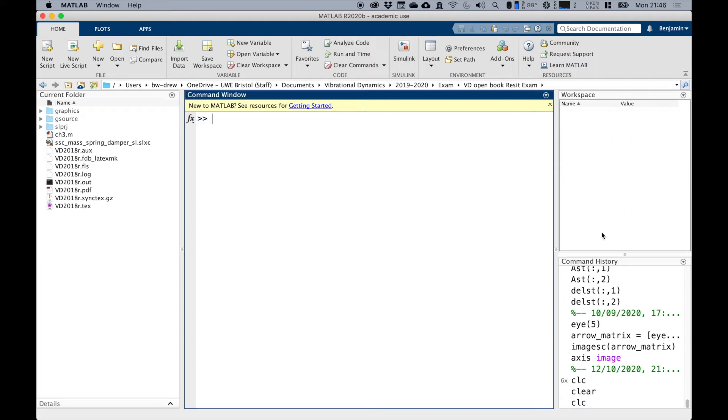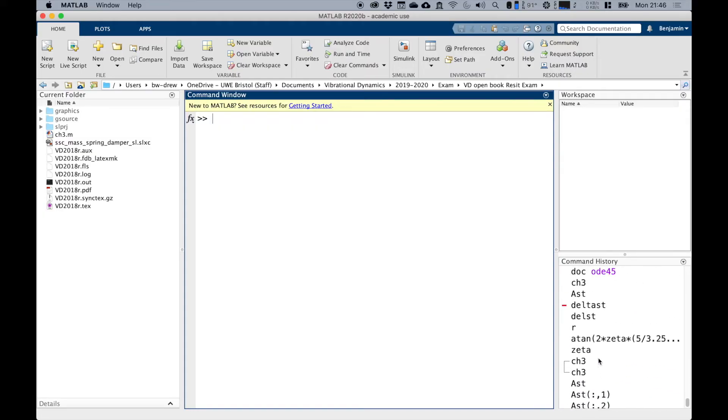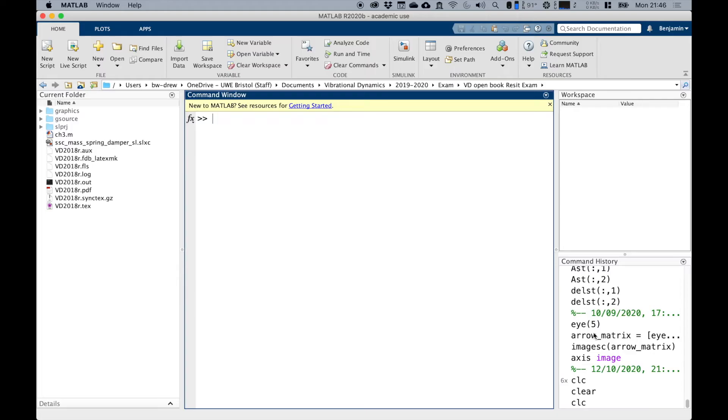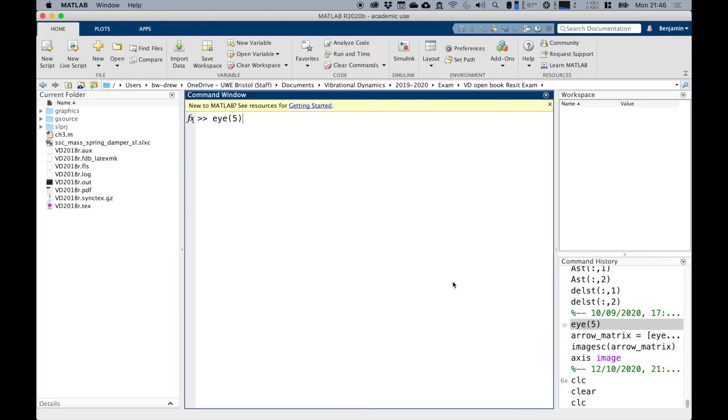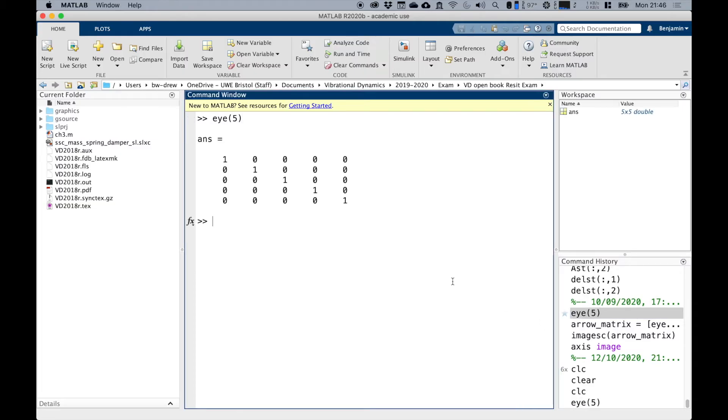We'll just clear the workspace, and that's where our variables live as we go through the process of using MATLAB. Down here, as I mentioned, this is the command history, so these are the commands that I recently entered into MATLAB.